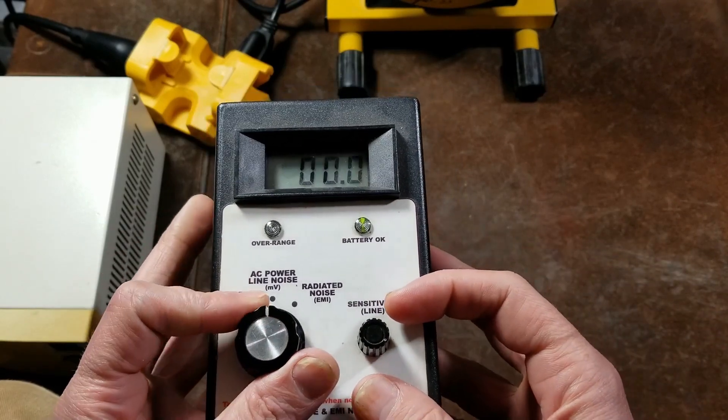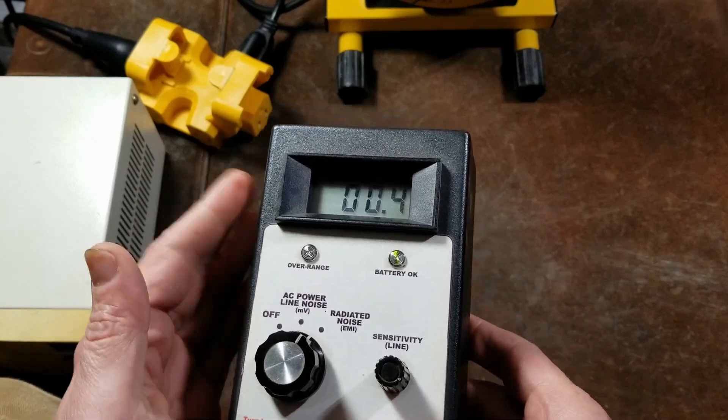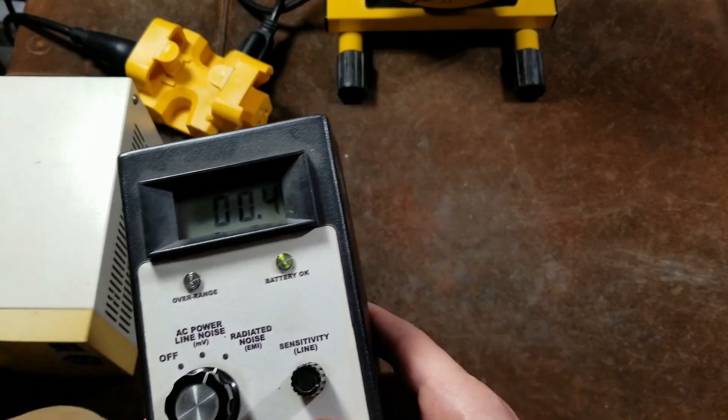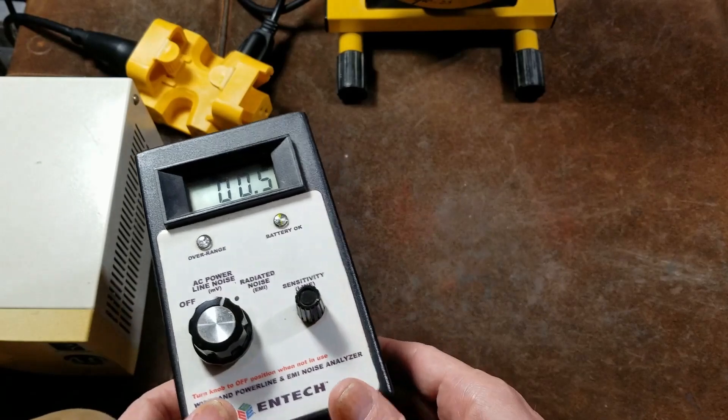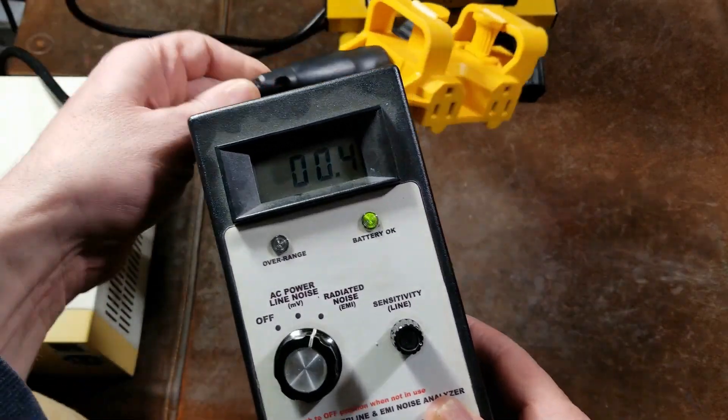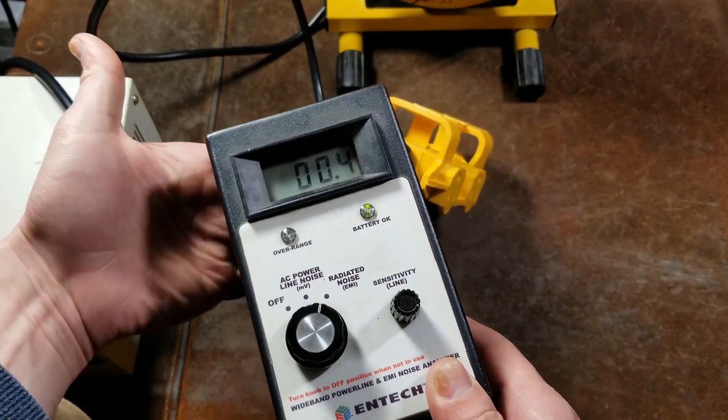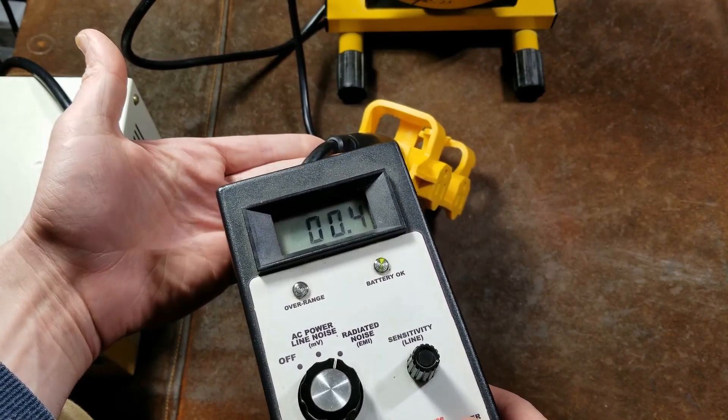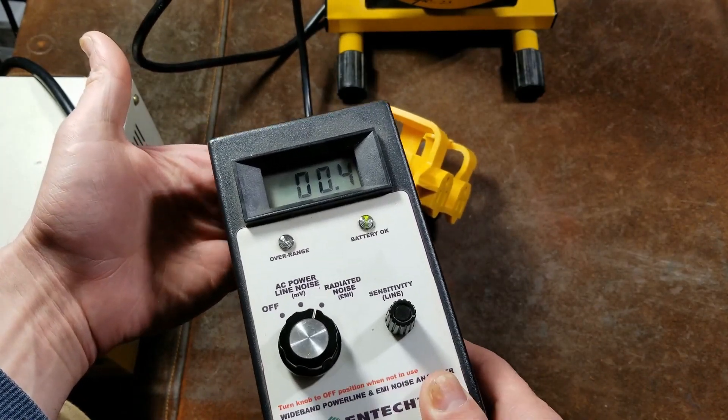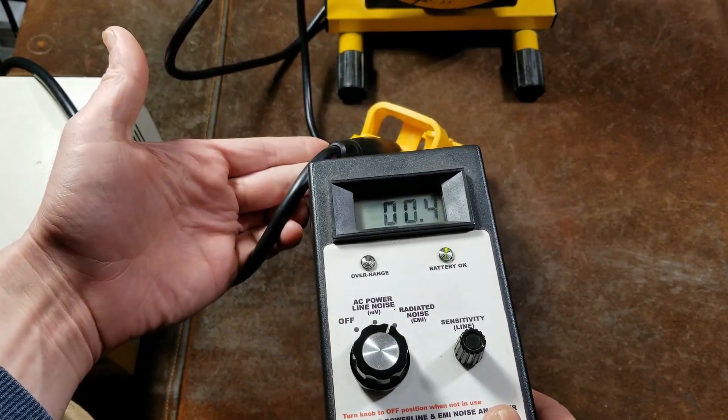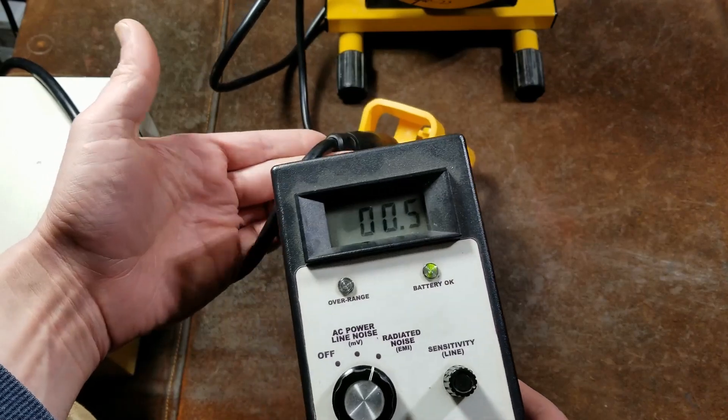And then it actually has this neat mode, which is radiated noise. So it's you acting like an antenna and you can walk around, get it near certain things. I don't know if this power cord will pick up much. Probably not. Yeah, just a little bit if I move it around, just in the right situation.